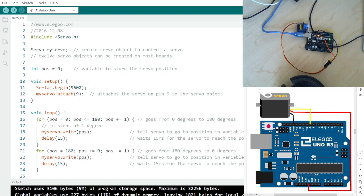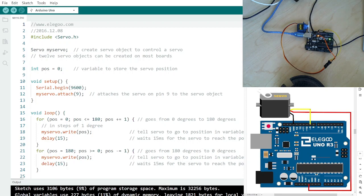Okay, so here we're going to look at controlling a servo, which is essentially a motor that you can control the specific angle of.